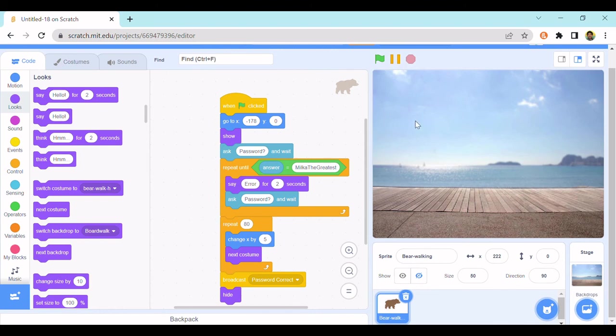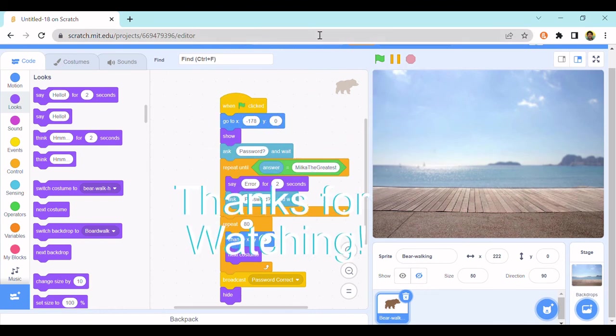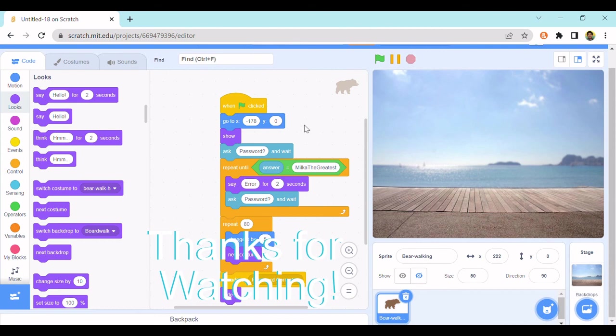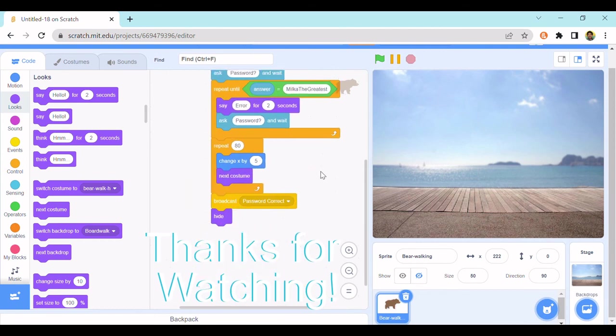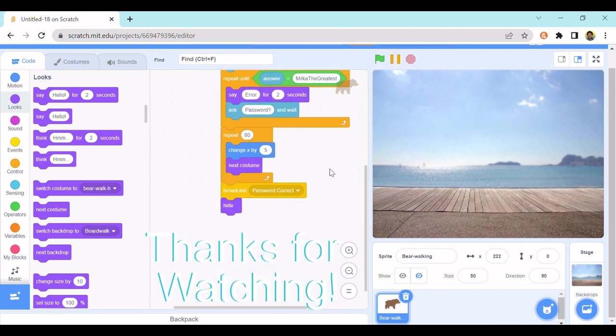Okay, so that's it for today. Thank you for watching and we'll see you next time. Bye.